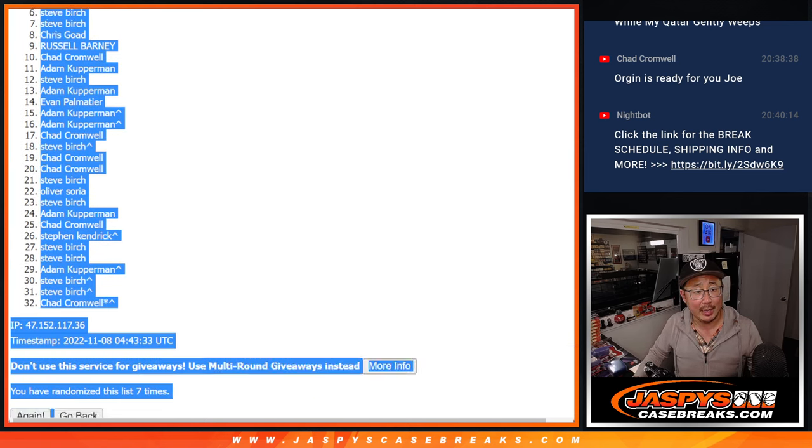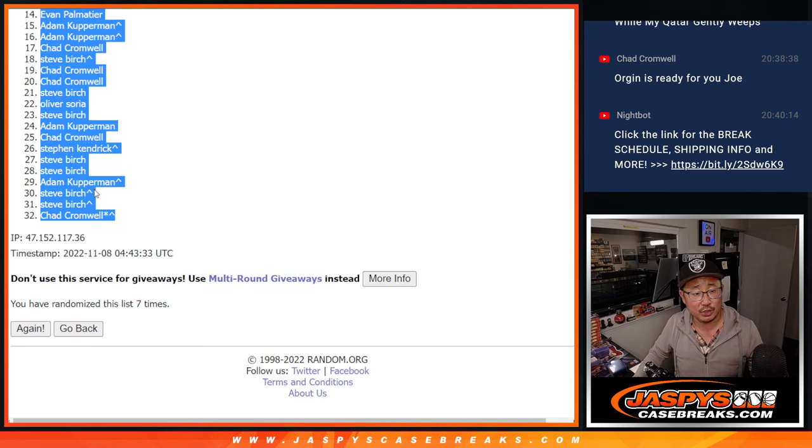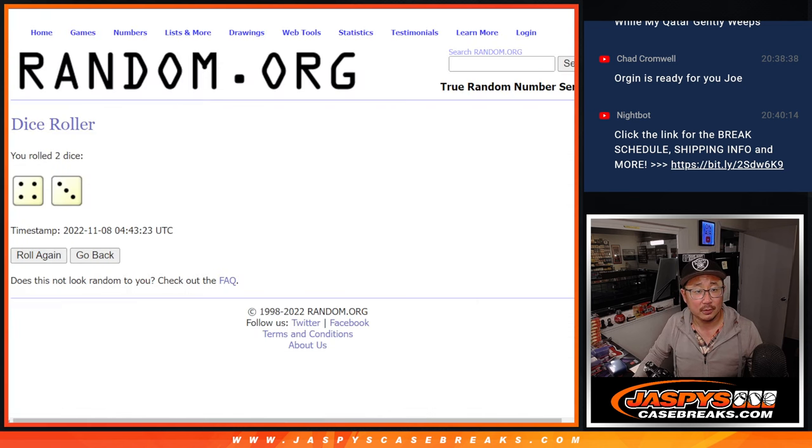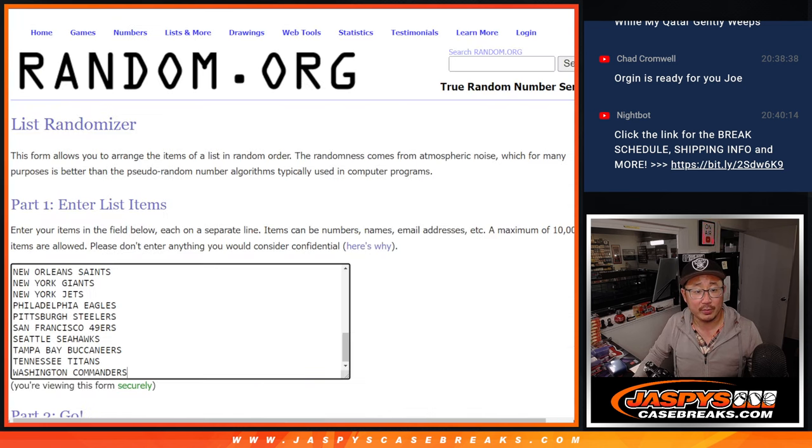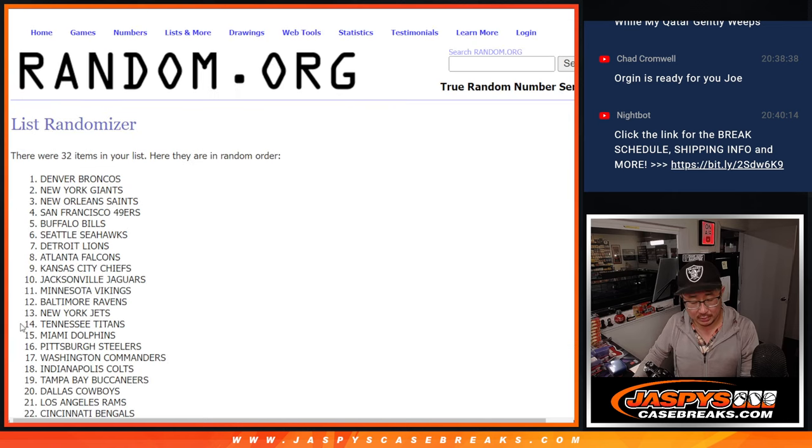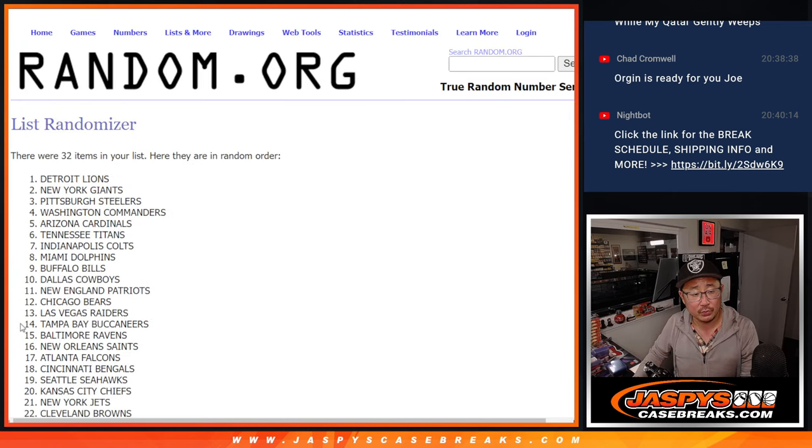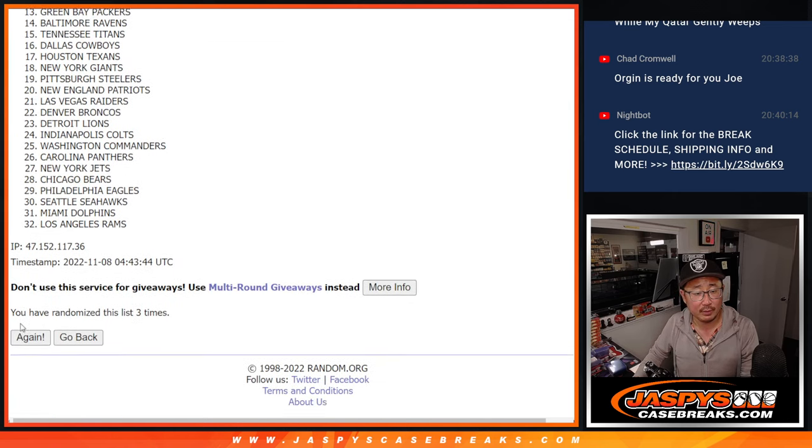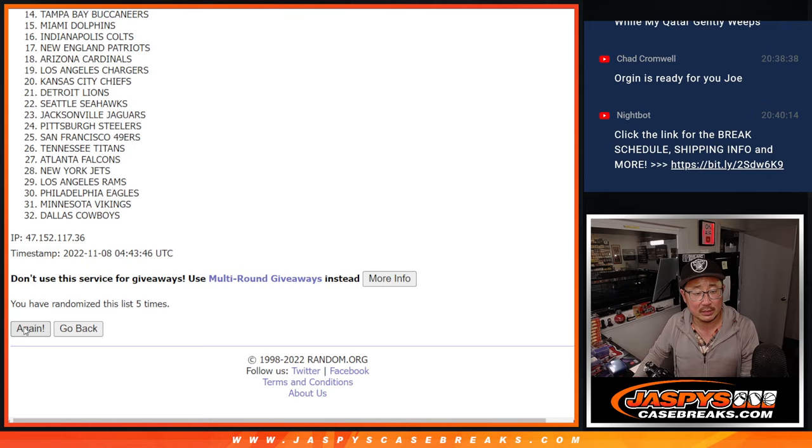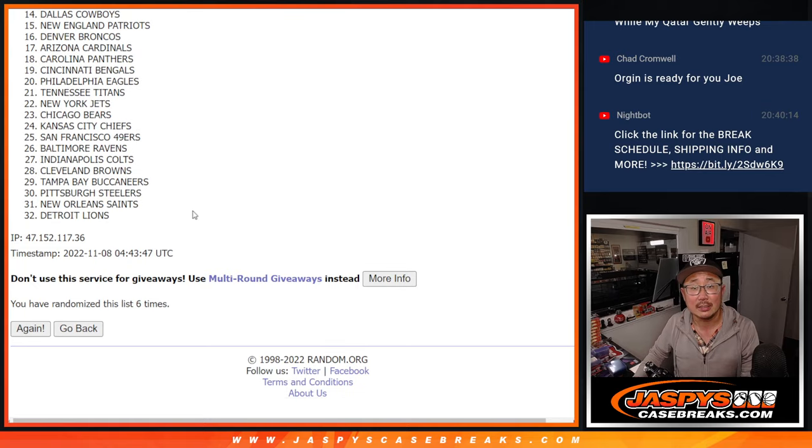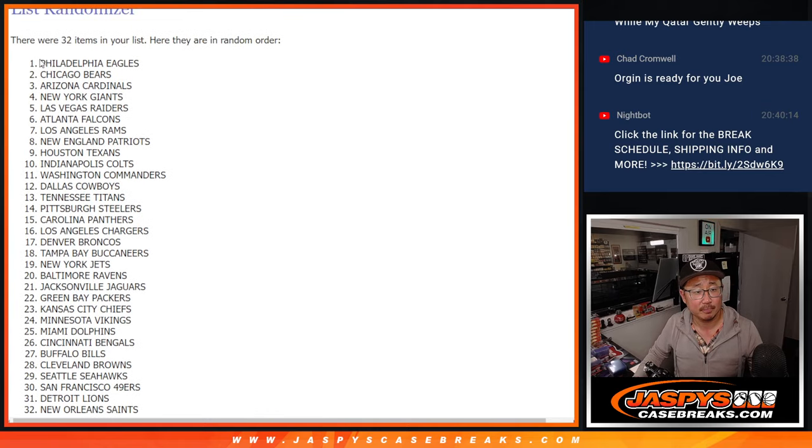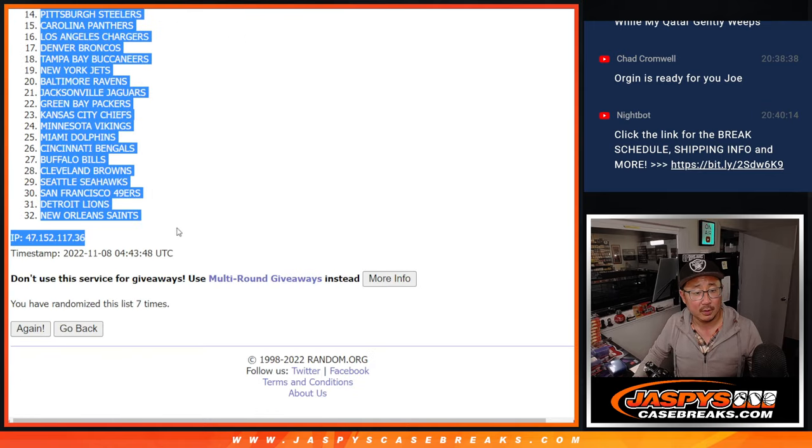We've got Adam down to Chad. 4 and a 3, 7 times for the teams. Rolling 1, 2, 3, 4, 5, 6, and 7th and final time. Eagles down to Saints.